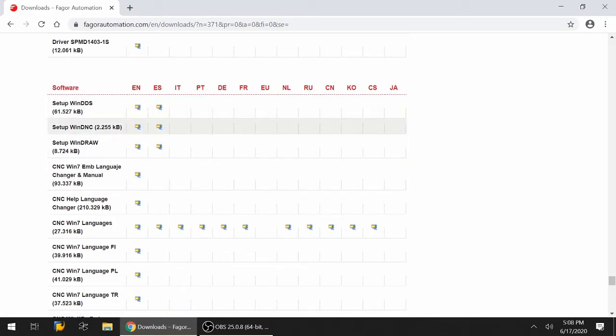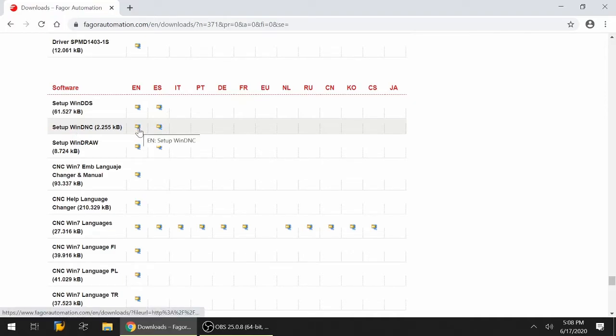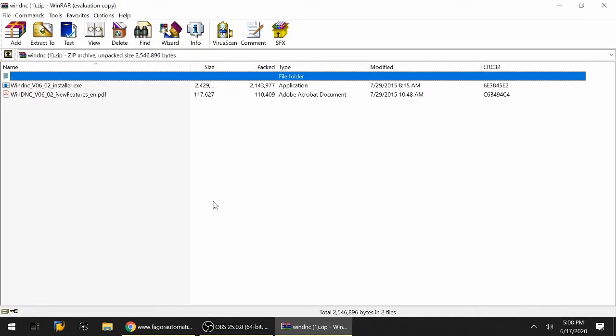What you want to do is select setup for Windows DNC and click on the English version EN. This will automatically download the software. In my case, I've downloaded before, so you'll see that it says WinDNC and then a 1 after that. I'm going to click on it to make sure it launches.